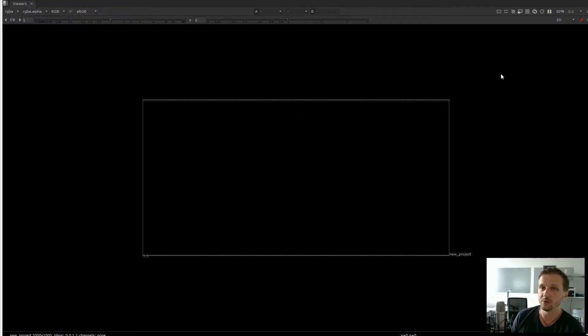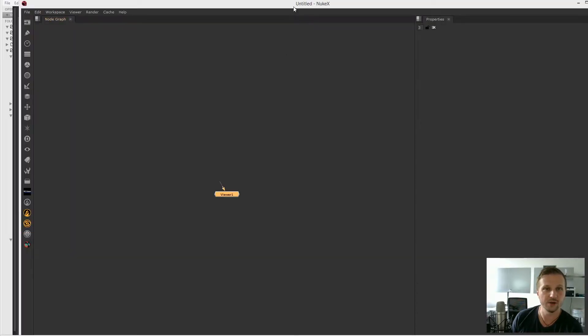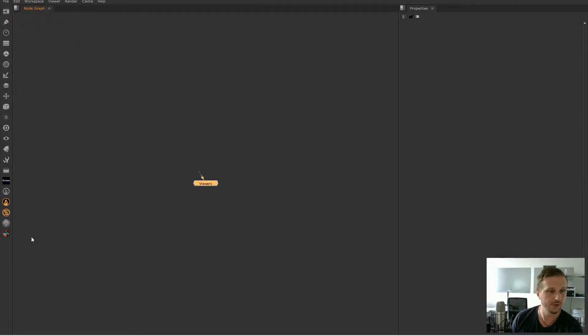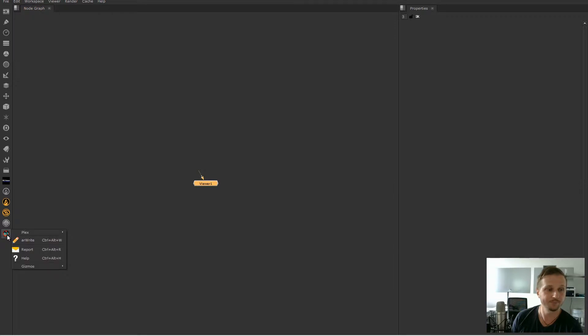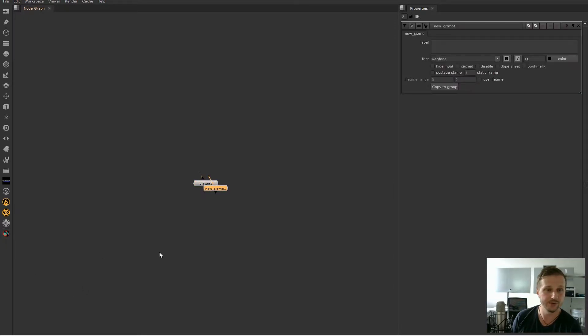So let's have a look at how this works out in the software. Let's go to Nuke. We have the custom toolbar. We go to the gizmos and as you can see there's the new gizmos. Let's click on that and we have it here.